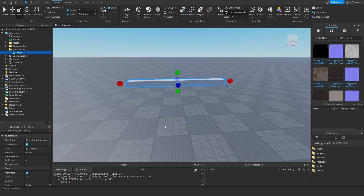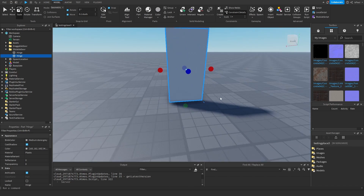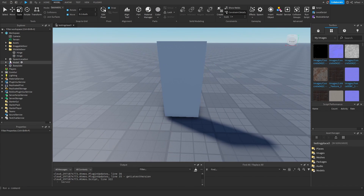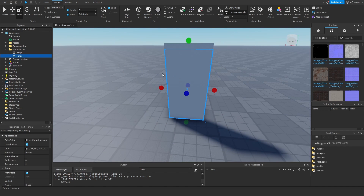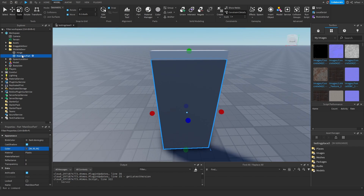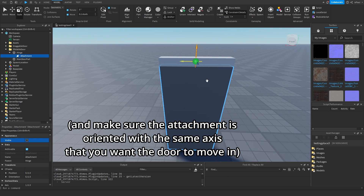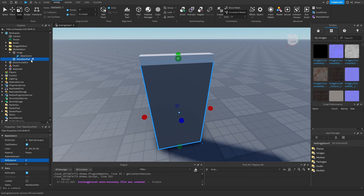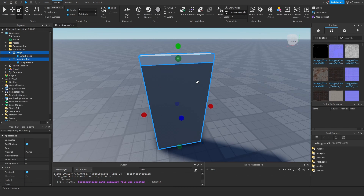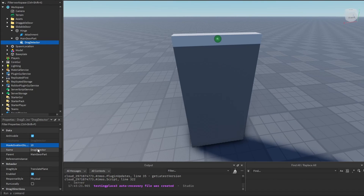Again, duplicate the hinge. I'm going to show two methods for making this — one for the physical drag style and another for the geometrical one. Starting with the geometrical because it's simpler. We have this hinge, and we want to add an attachment to it — and that's basically it. For the main door part, we want to add a drag detector, and we want these two parts to be anchored. Set the distance to 10 in the drag detector, change the reference instance to the attachment, and change it to geometry.